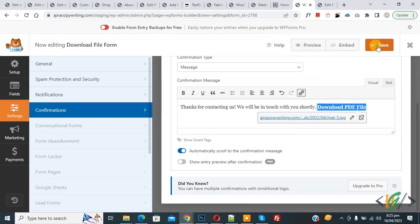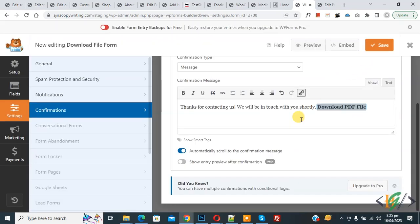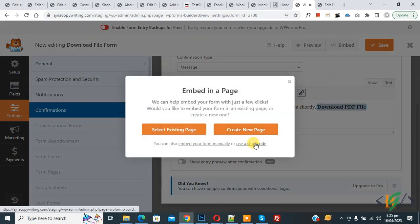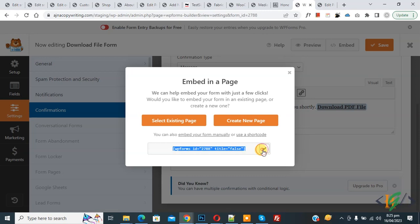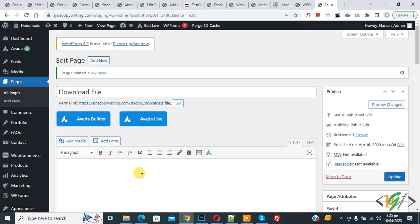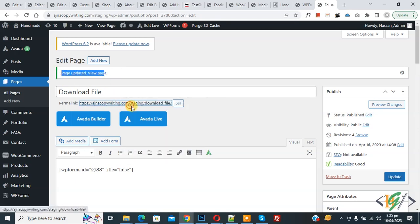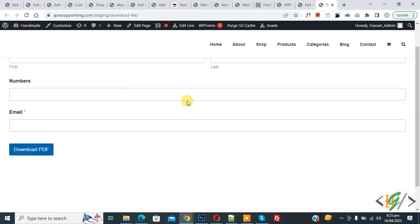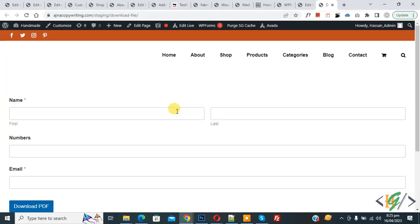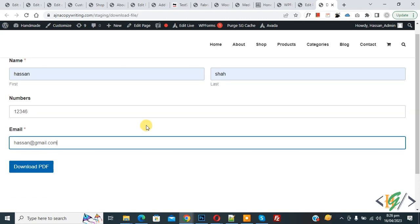Click 'Save' — the form is saved. Then click 'Embed' and you will see the shortcode. Click on it, copy the shortcode, go to your page, paste it, and click 'Update.' The page is now updated.